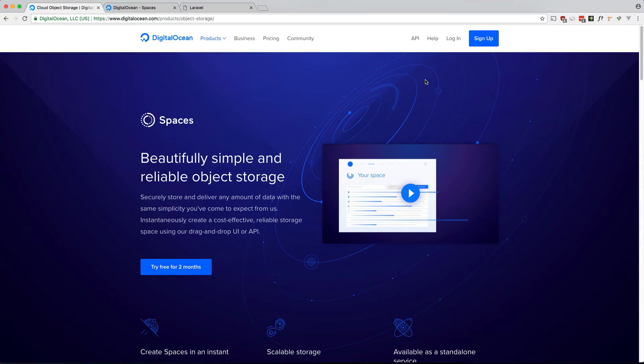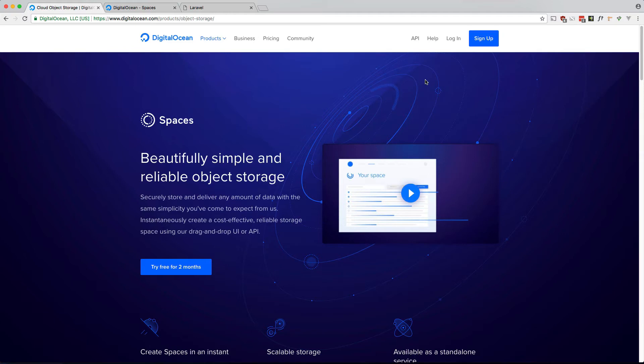Digital Ocean Spaces is an object storage service and allows you to store large amounts of static unstructured data like audio, video, images, and documents. It is a direct competitor to Amazon's S3 service and is designed to work with any tool or library that currently supports S3.